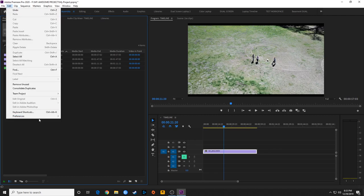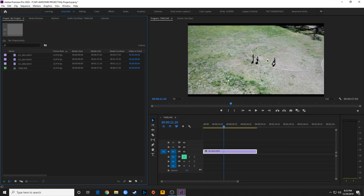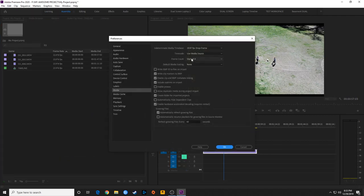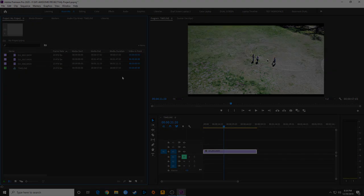So just a couple of options there. I usually like my preferences set to Scale to Frame Size for most settings when importing footage. Thanks for watching — if you have any questions, please post them and we'll see you in the next episode.